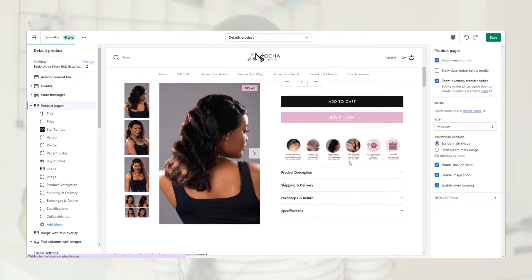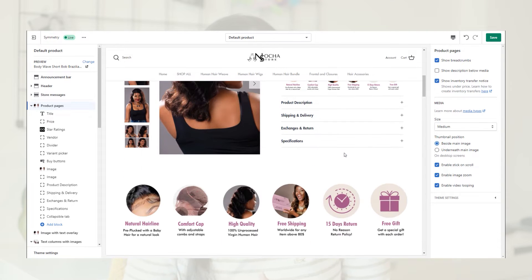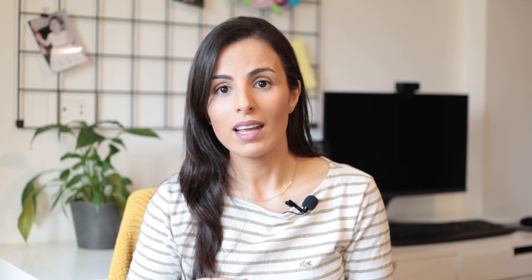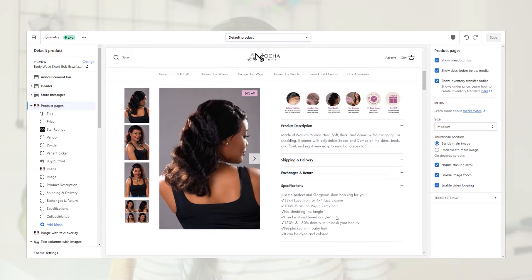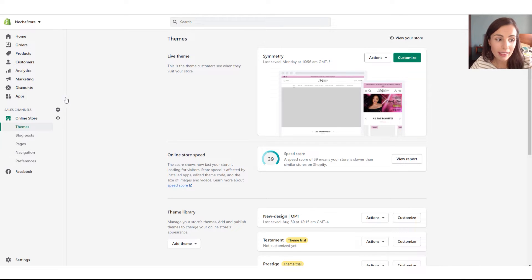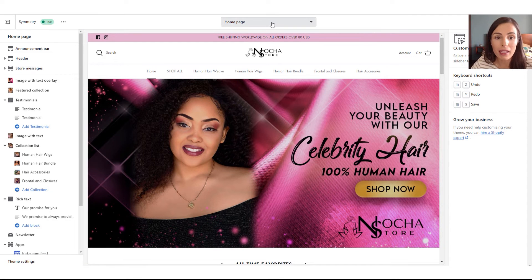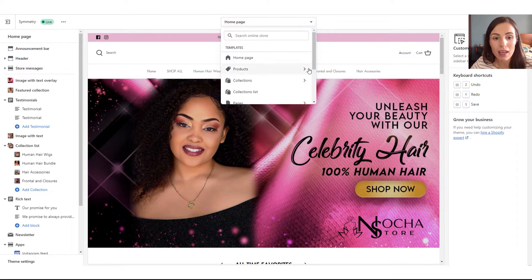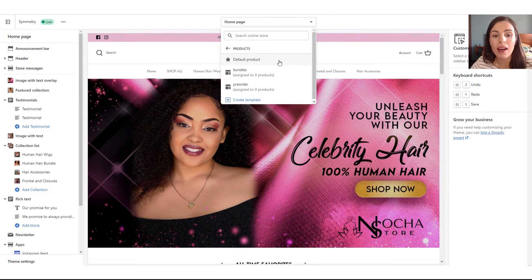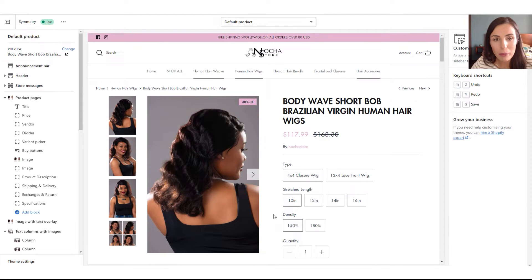I'm using the Symmetry theme as an example, so the options may differ from other themes. I can choose to include the description directly near the photos or below the buy box. I decided to put the description below the buy box but added a small description inside the buy box using a meta field, since that description will be unique per product. I also used Shopify meta fields for the specification tab to have a unique specification per product. Here inside my Shopify dashboard, I'm going to Online Store > Themes and clicking Customize.